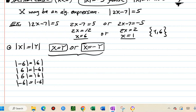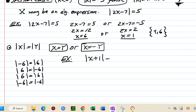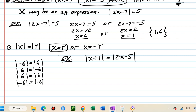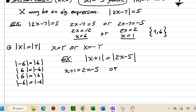So when you have absolute value on both sides, the translation is: x equals y or x equals negative y. For example, absolute value of x plus 1 equals absolute value of 2x minus 5. We translate to: x plus 1 equals 2x minus 5 — dropping the absolute values — or x plus 1 equals negative of 2x minus 5.